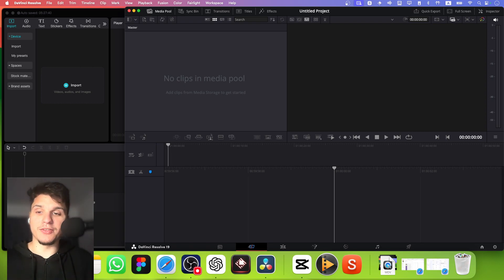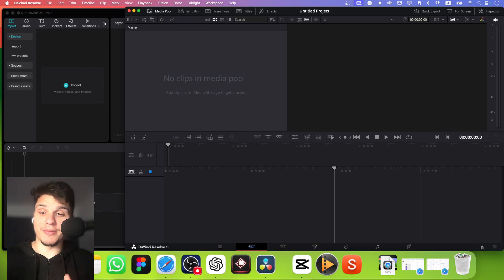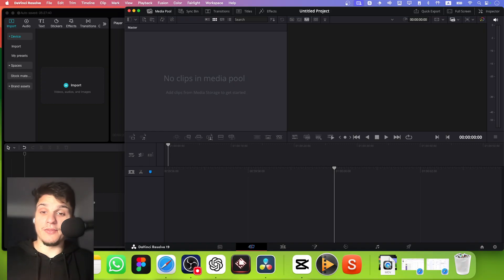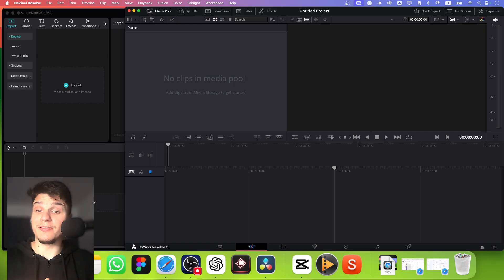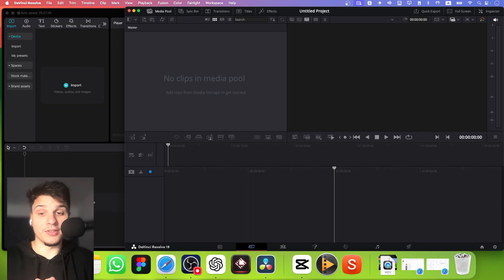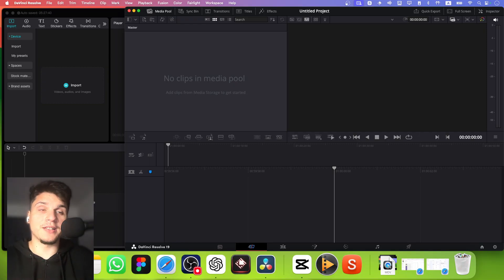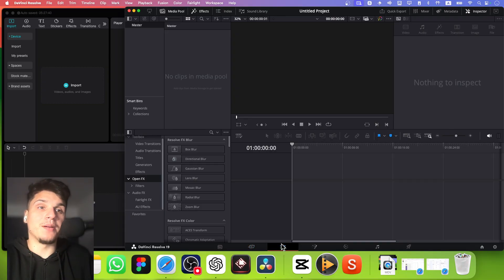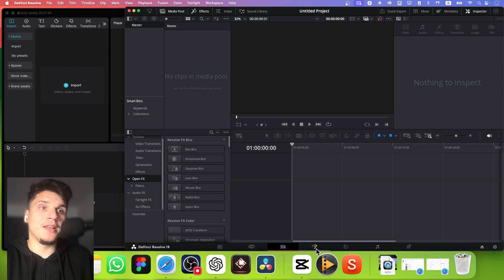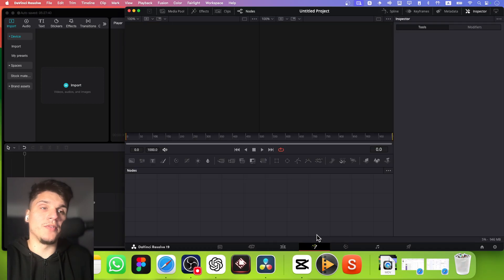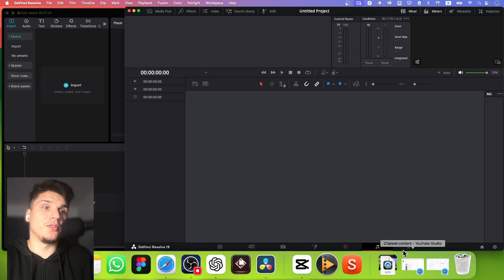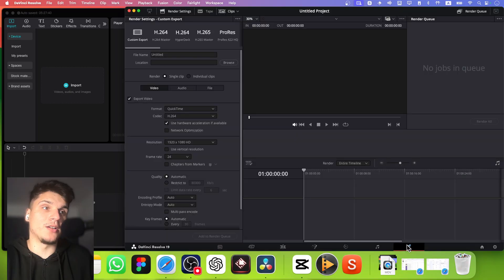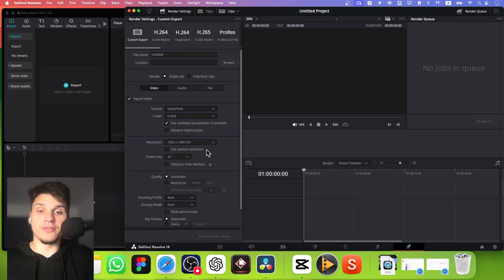One of the big pros is that it really offers advanced features for color correction and visual effects. If you really want your videos to look top-notch, DaVinci is really great for that. You can create stunning visual effects—you have a tab for editing, one for visuals, one for color grading, one for audio, and the final one for rendering your video.